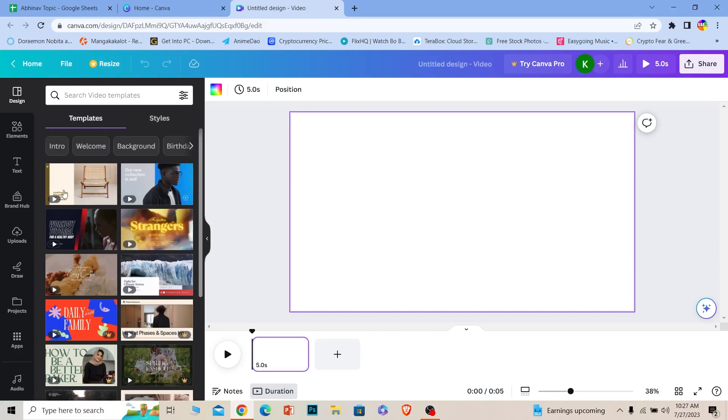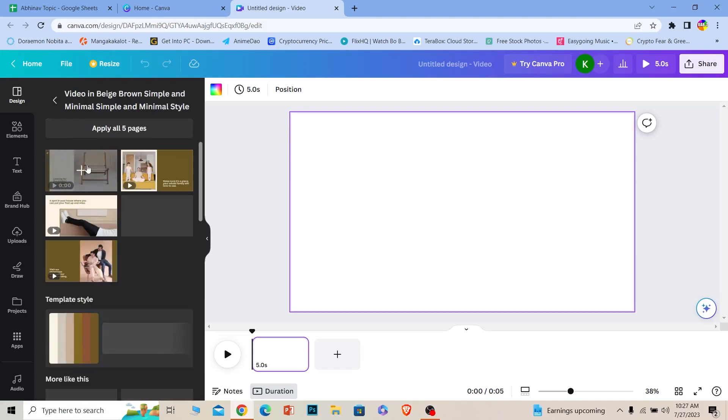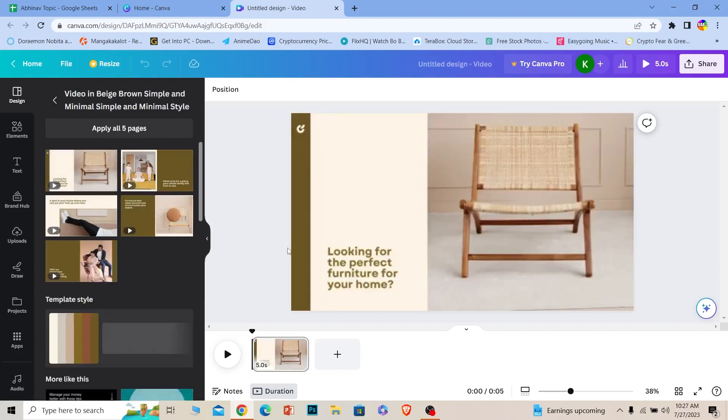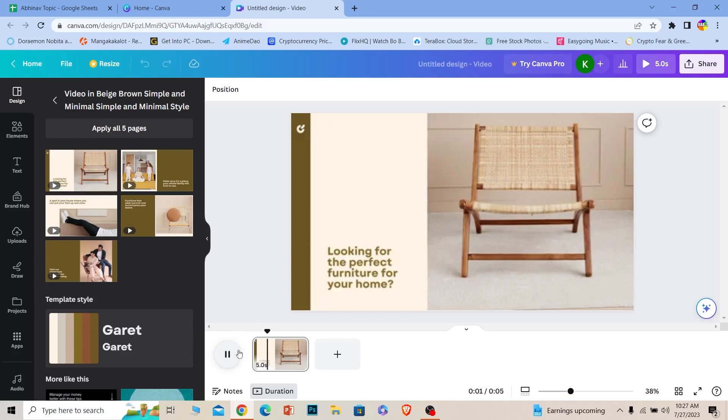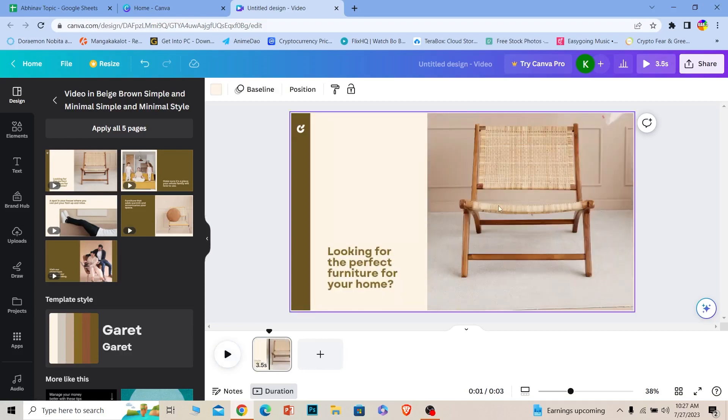Right now I'm on the video creation panel of Canva, so I'm going to add one video over here, a random one. So let's say this is the video and what I want to do is add a voiceover in this video.